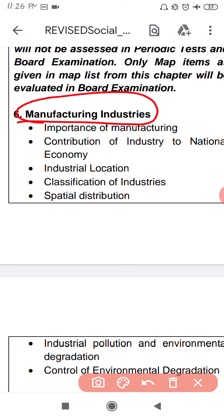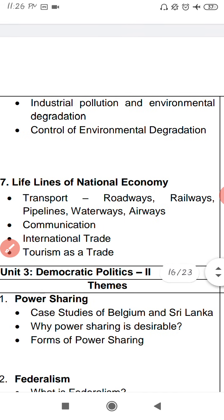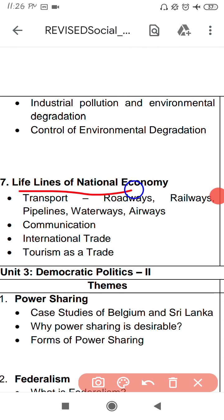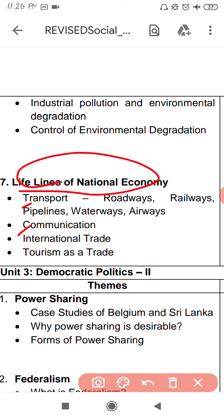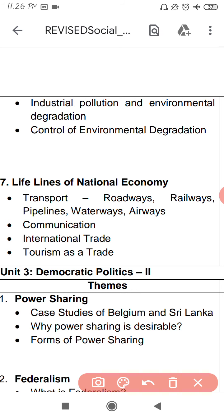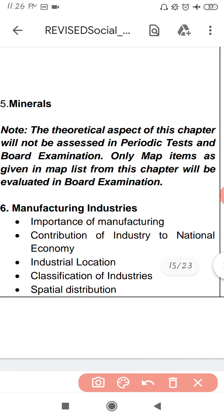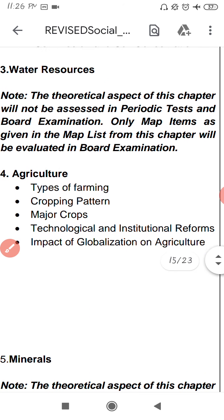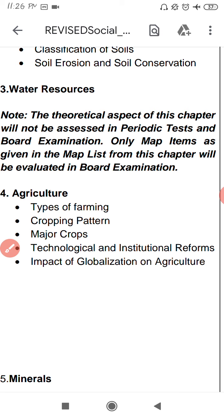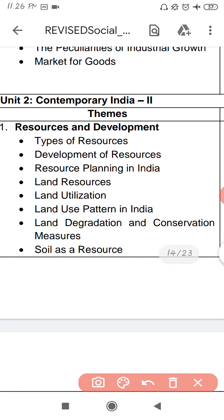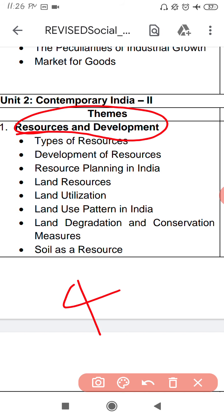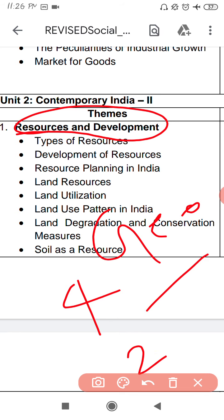तीन lesson आपको board के लिए prepare करने हैं और दो lesson ऐसे हैं जिनमें से map work आएगा। The last lesson is 'Life Lines of the National Economy' — transport, roadways, communication, international — इसमें से map work भी आता है। Overall, four chapters from Geography: Life Lines of the National Economy, Manufacturing Industries, Agriculture, and Resources and Development. And two chapters from History.